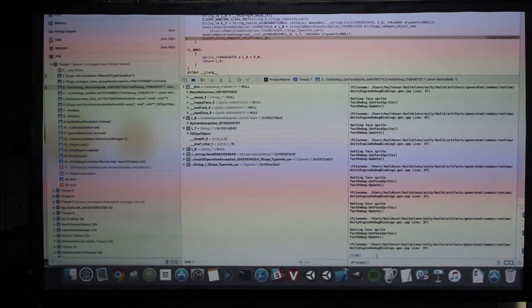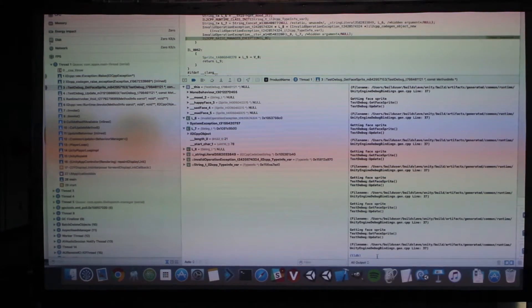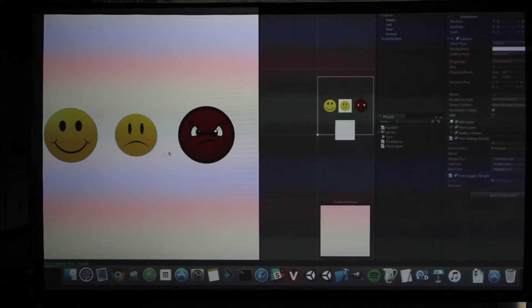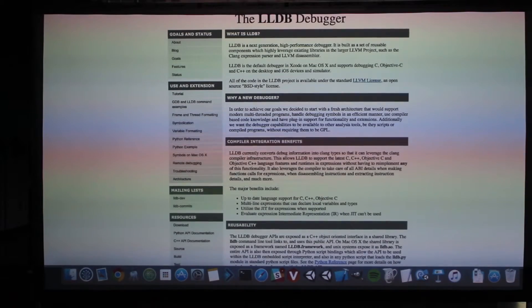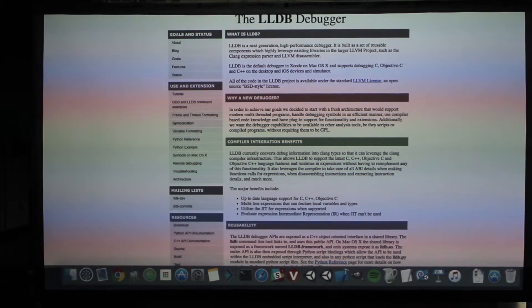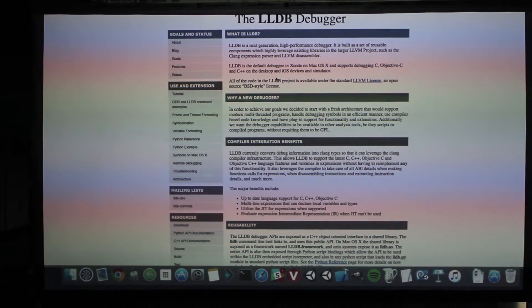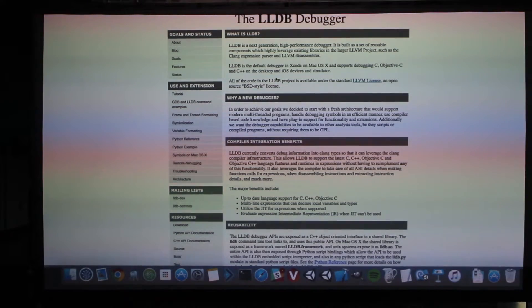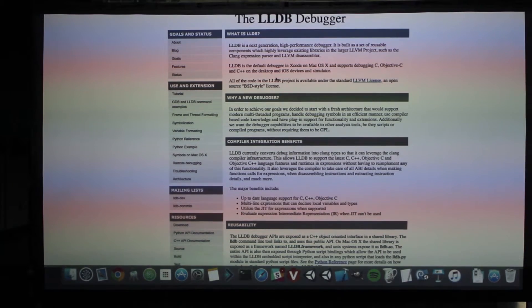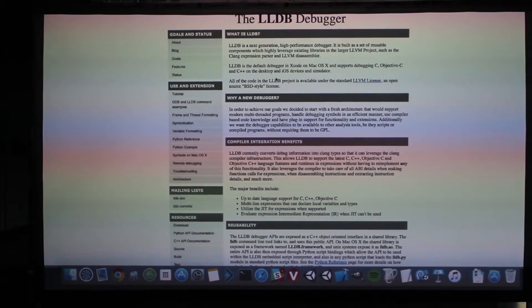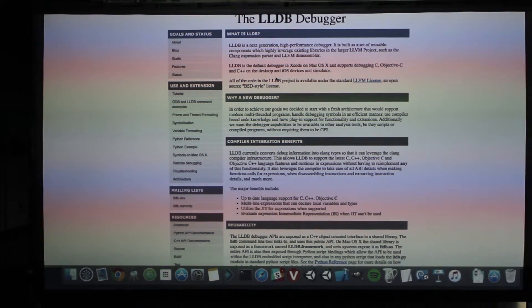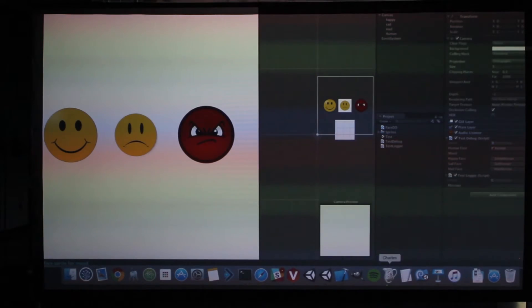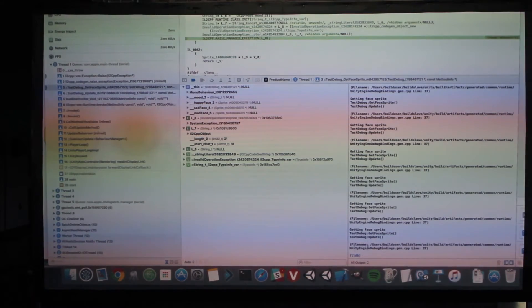One quick thing: Xcode has the LLDB debugger built in, which lets you debug Objective-C, C++, and anything running on an iOS device at runtime. The problem is it is not friendly — Unity admits this is not very friendly and they'd love to improve on it, but it's a pretty advanced user feature specific to iOS.